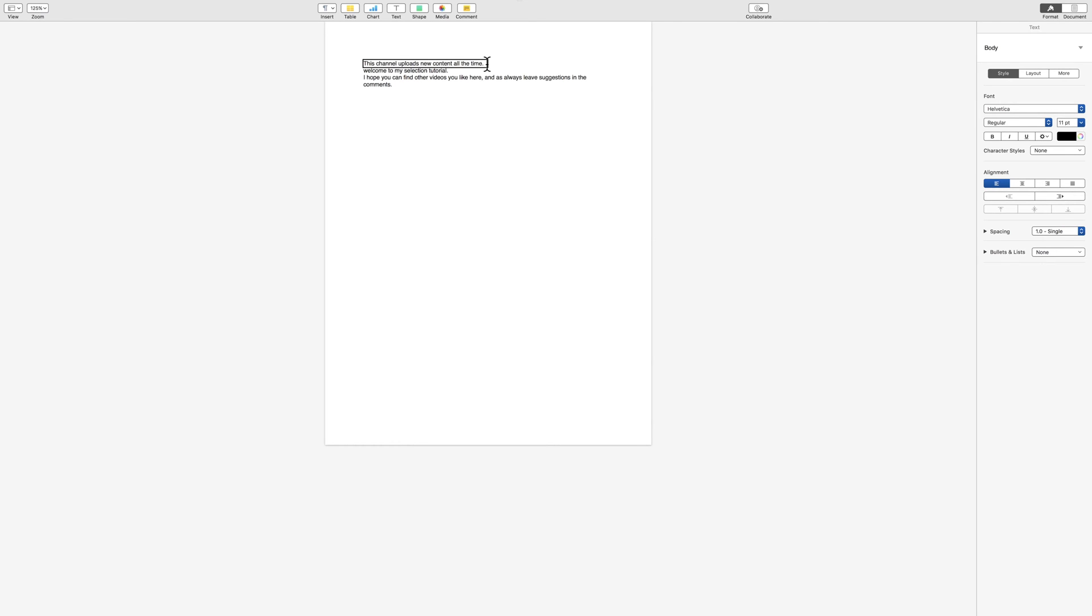Now, to move forward and back by line, it's just your down arrow. Welcome to my selection tutorial. I hope you can find other videos you like here, and as always, leave suggestions in the comments. Alrighty, so that sentence was a little too long to fit on one line, but that's okay.